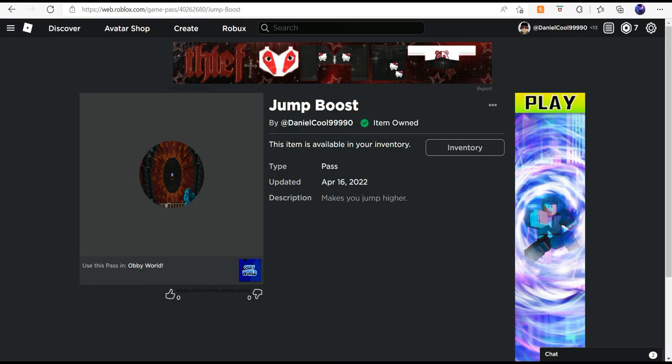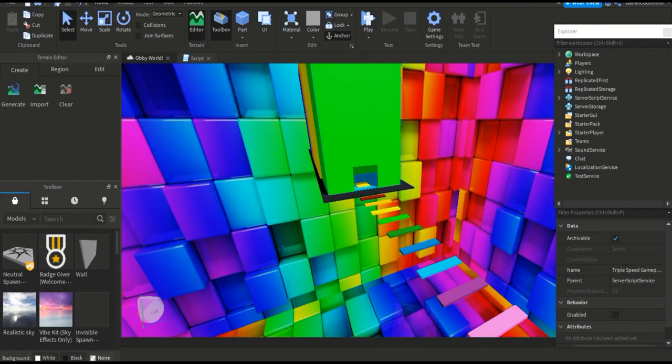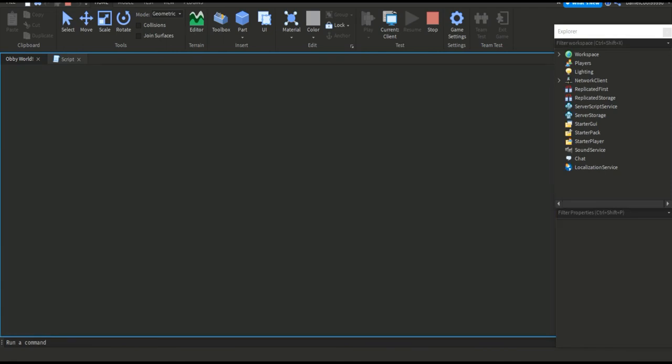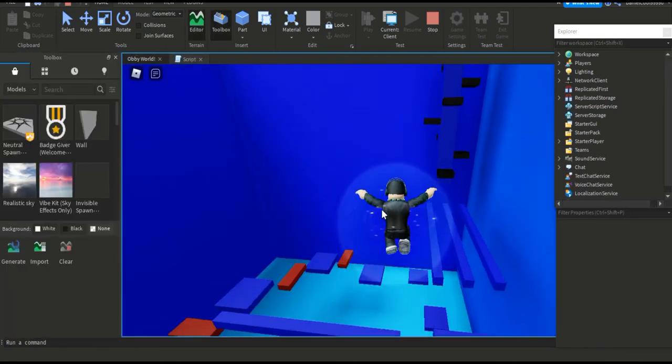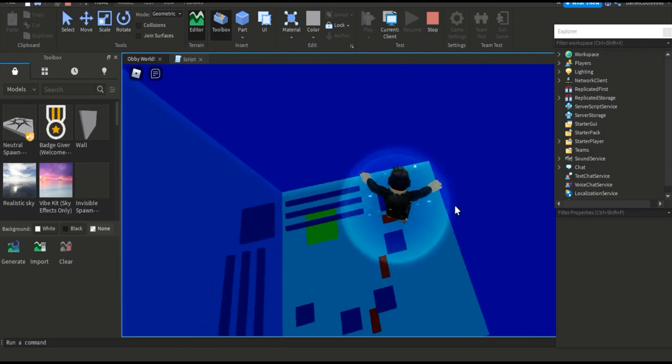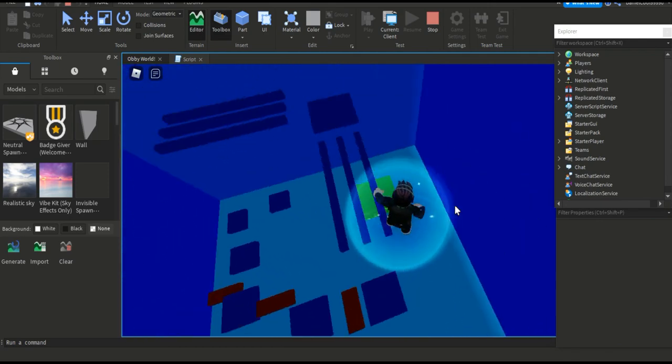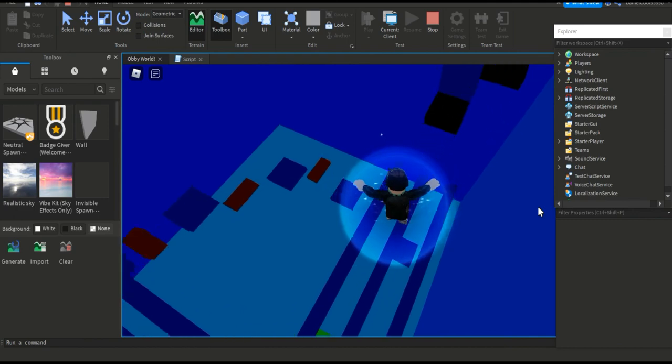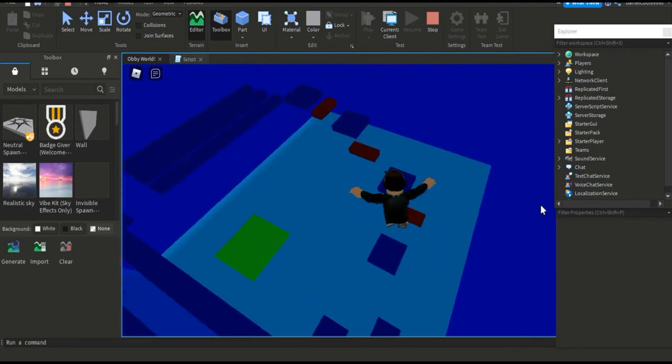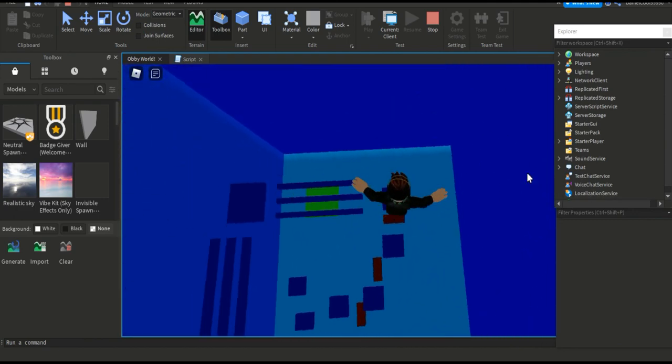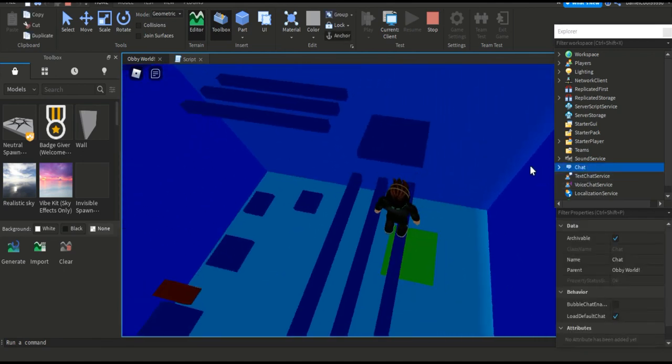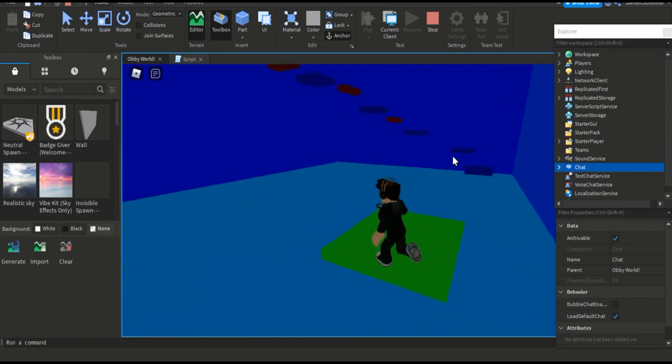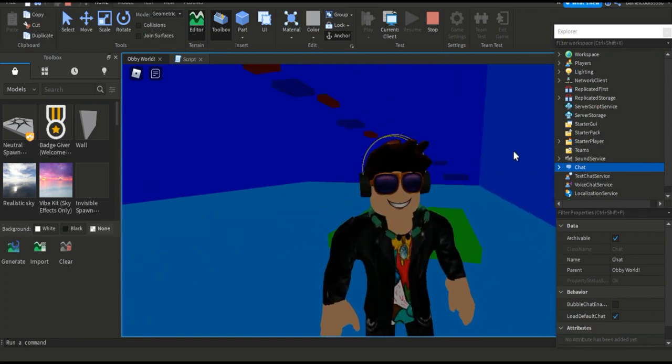You can see I jumped really high. You won't jump as high as this because I own two jump boost passes. If you do this, you can jump really high, but without the pass you just have normal jump height which isn't that high. That's going to be it for today's video. I hope you enjoyed, goodbye!